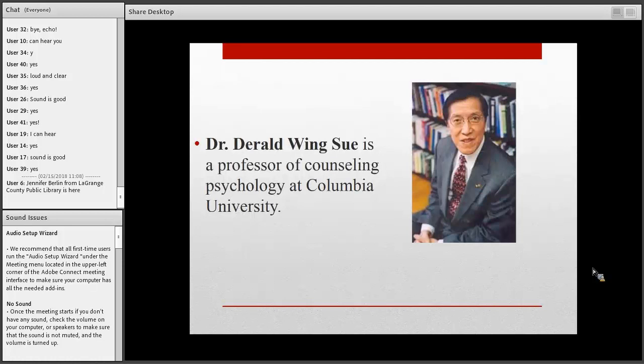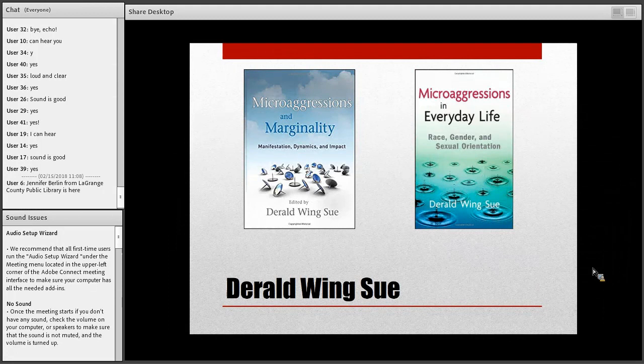Dr. Sue is a professor at Columbia University. Two of his most popular titles are Microaggressions and Marginality: Manifestation, Dynamics, and Impact, and Microaggressions in Everyday Life: Race, Gender, and Sexual Orientation. He has other books on counseling the culturally diverse and several books on theory and practice — definitely titles to consider having in your collections and for your own personal study.